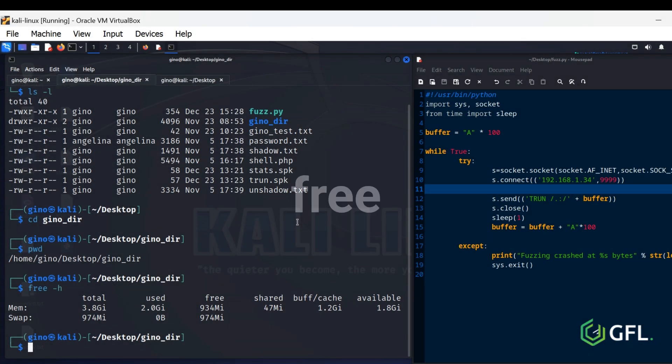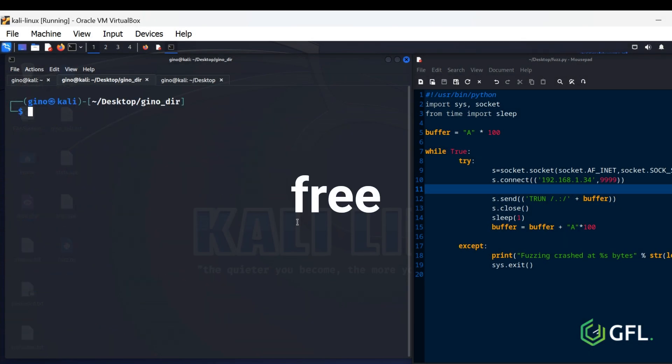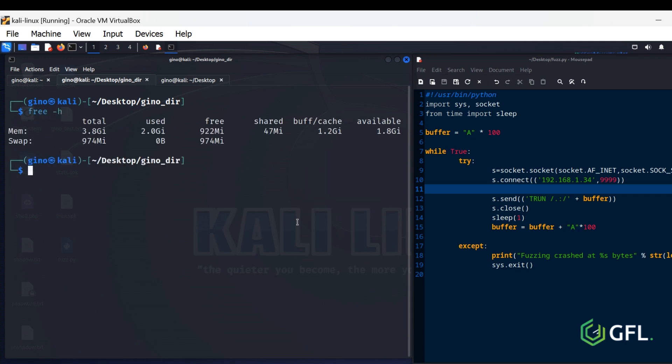Free-H. The Free Command is a Linux command that allows you to check for memory usage on your system, or to check the memory statistics of the Linux operating system.